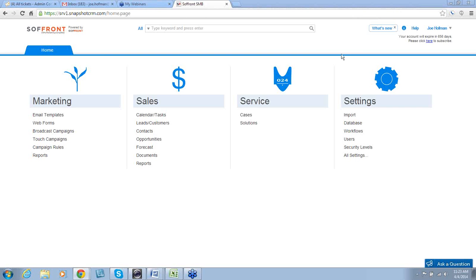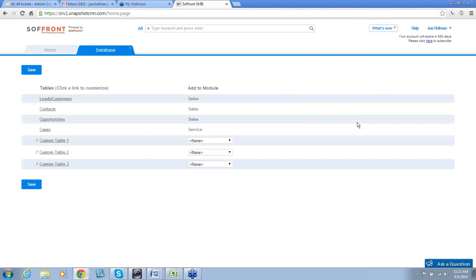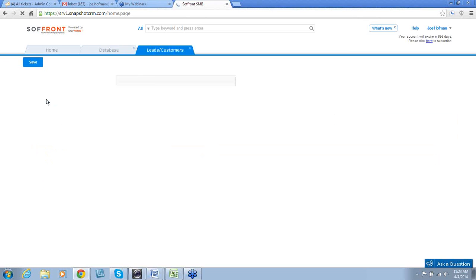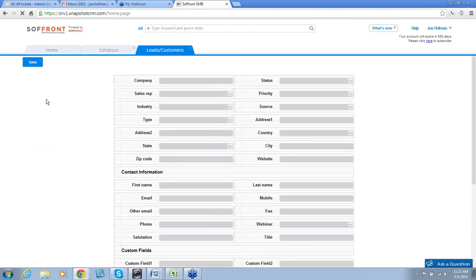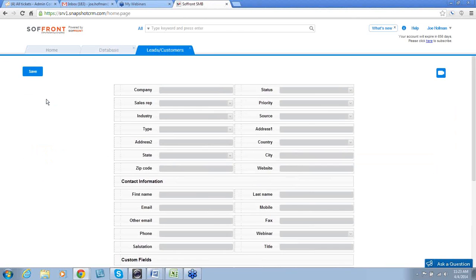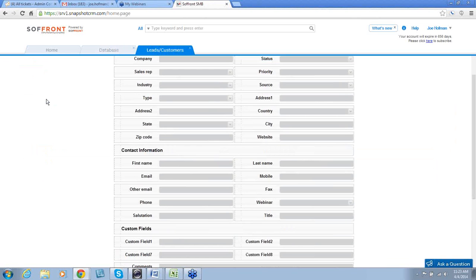From our home screen, under settings, we're going to click on database. And under database, we're going to click on leads and customers. This brings up your leads and customers form and the default system fields that are available to you.